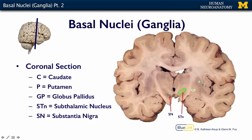The caudate and putamen are part of the striatum. The globus pallidus is part of the pallidum. The substantia nigra is part of the brainstem, and the subthalamic nucleus is part of the diencephalon.